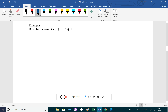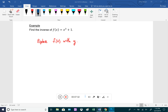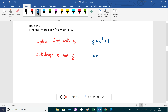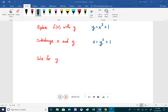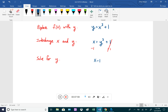Now let's find the inverse of a cubic equation: f(x) = x³ + 1. Step 1: replace f(x) with y, giving y = x³ + 1. Step 2: interchange x and y, giving x = y³ + 1. Step 3: solve for y — subtract 1 from both sides to get x − 1 = y³.